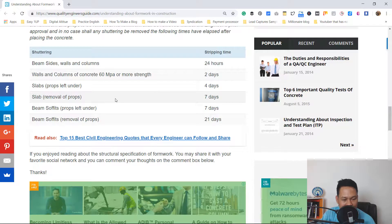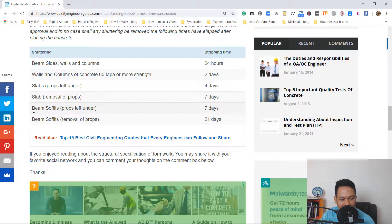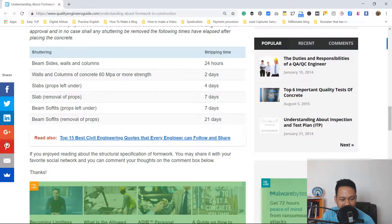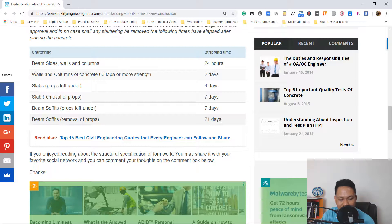Going back to the web page: slab removal of props is after seven days. For beam soffits, props are left under for seven days, and beam soffit removal of props is after 21 days, as I've told you.